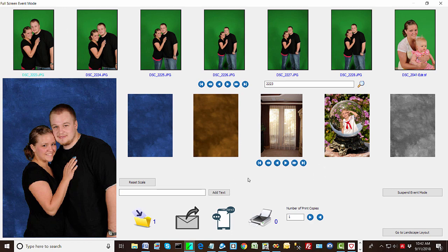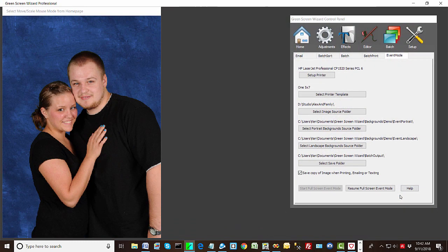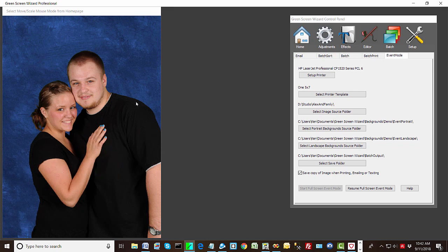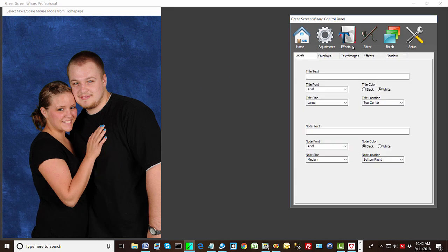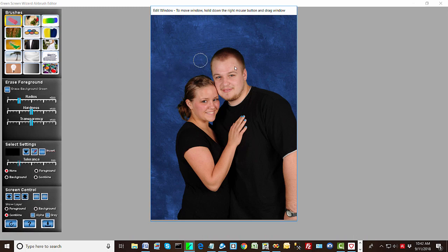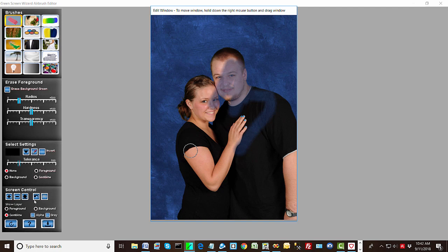And then one other thing finally that you can do is, and these images are all pretty good, but you can suspend event mode. And now you're back in Green Screen Wizard. So you can make adjustments. You can go into the editor and do whatever editing you want. However there is a catch. Whatever you do to this image now you have to save it.